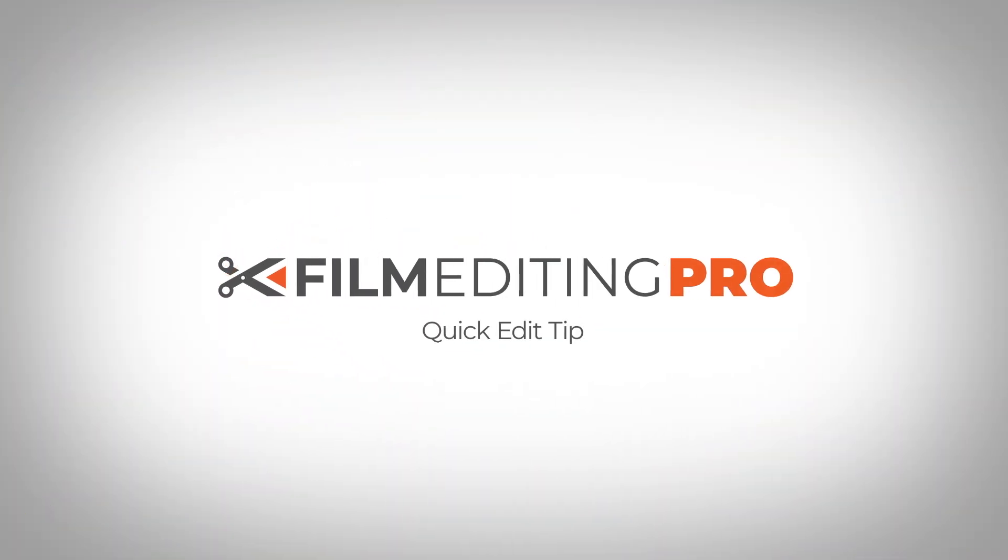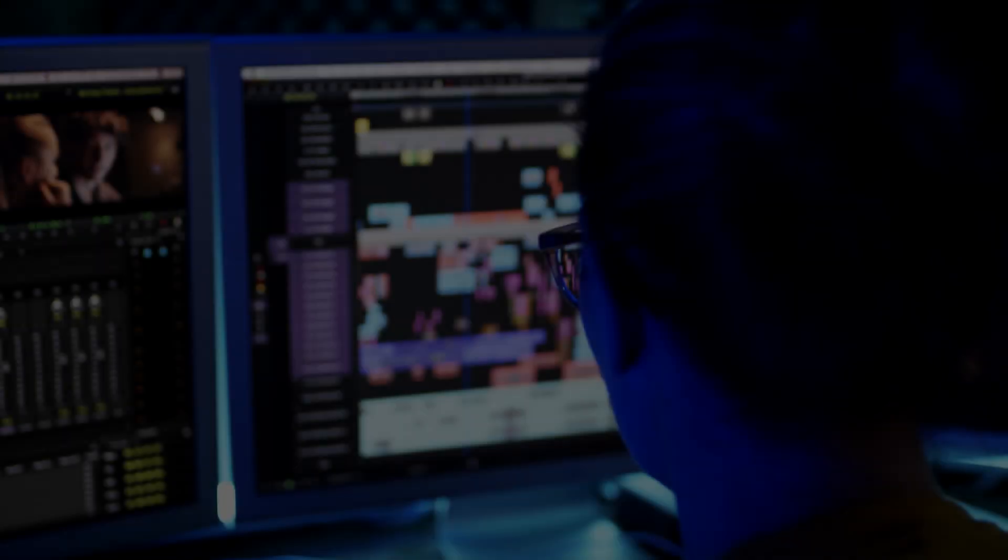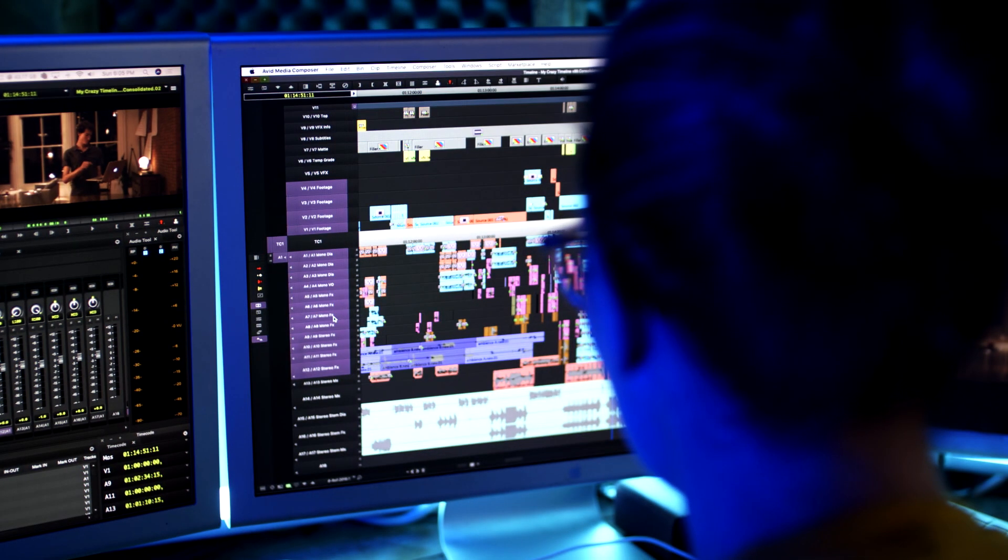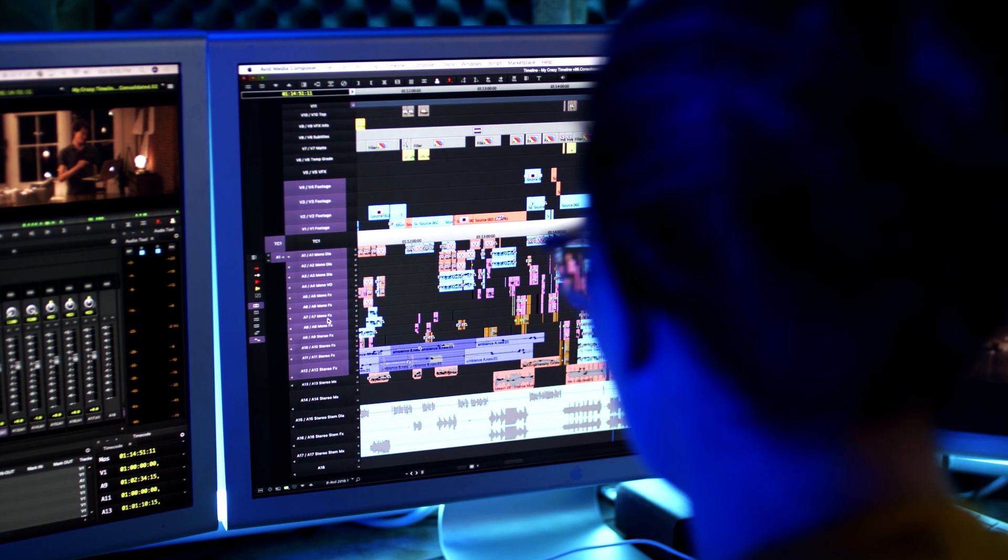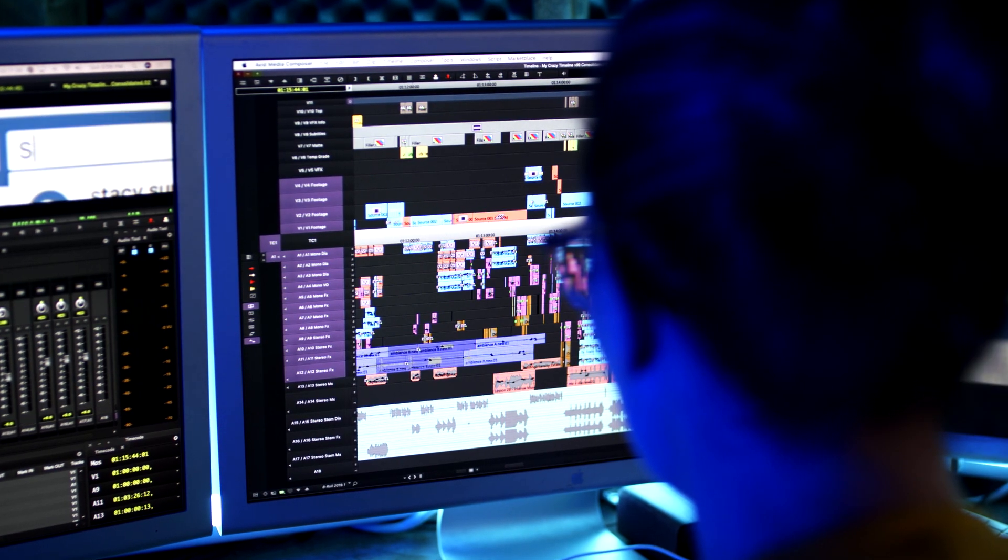This quick edit tip will make you a more efficient editor. Make it a habit to save commonly used effects and plugin settings.